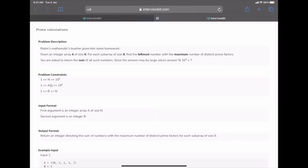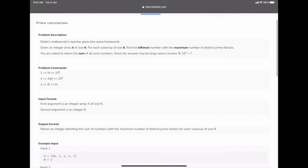Now let's move to the medium question: Prime Calculation. The problem states that Robin's mathematics teacher gives him homework: given an array A of size N, for each subarray of size B, find the leftmost number with the maximum number of distinct prime factors. Return the sum of all such numbers, taking mod 10^9 + 7.